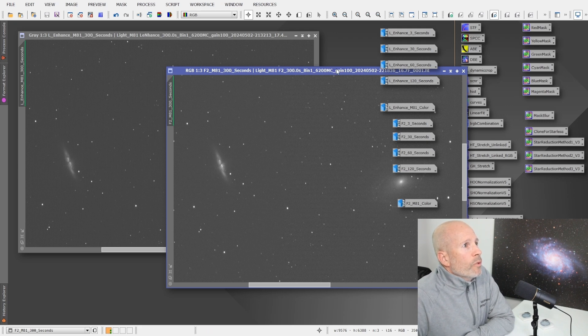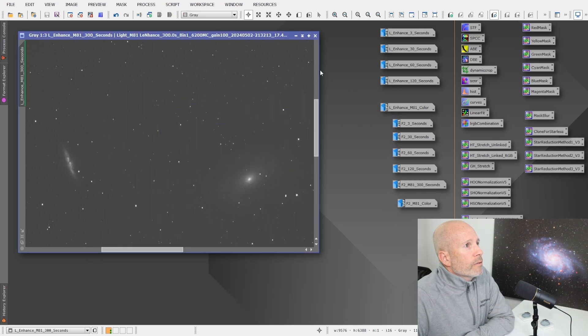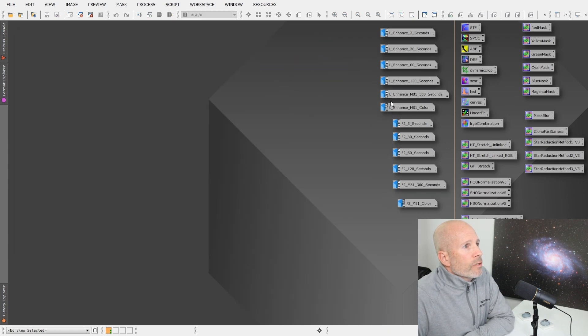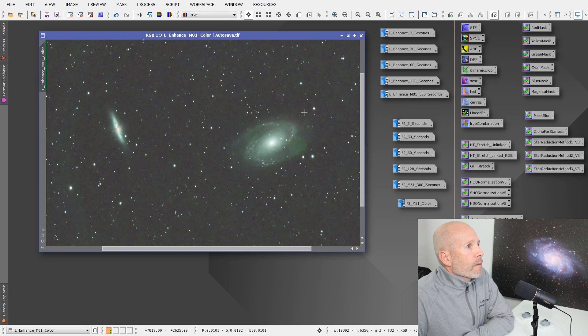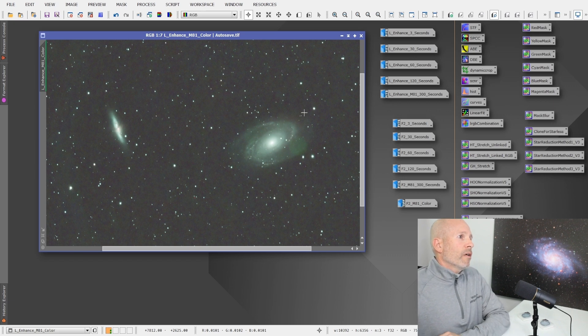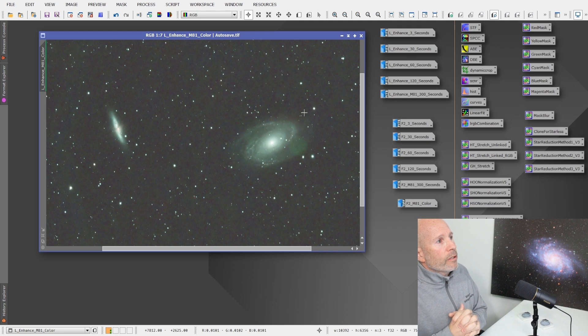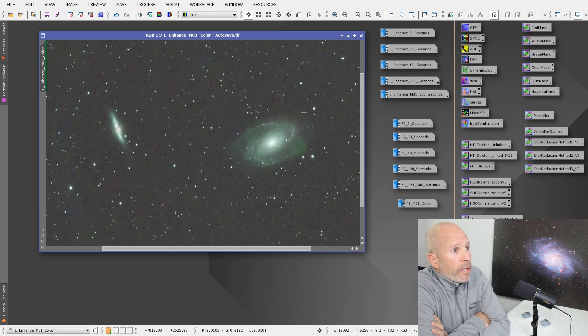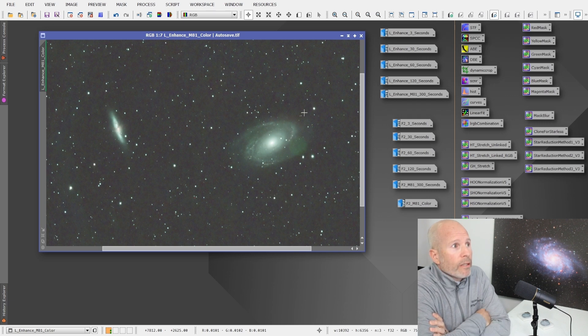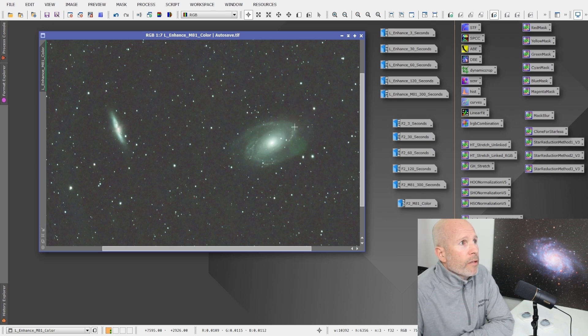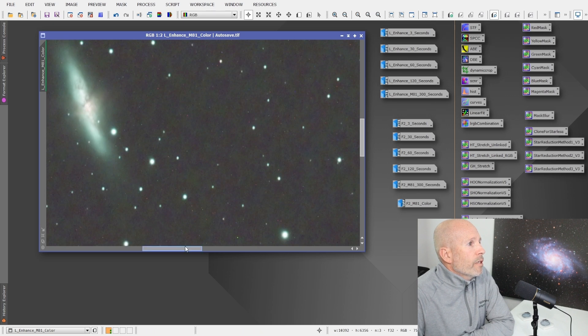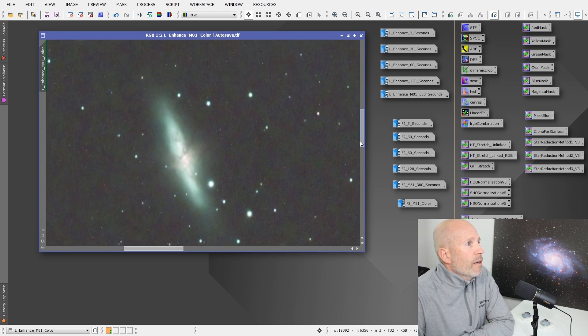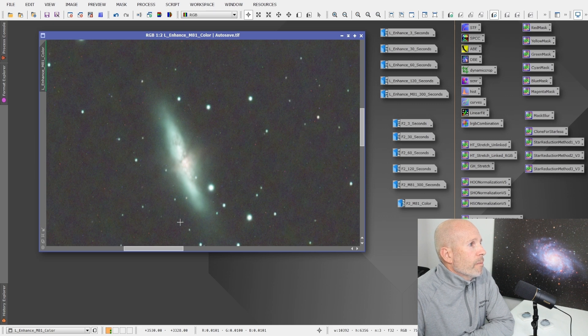But when we take these away and put this in the color version, here is the color version. All I did to this was basically crop the image, do a version, just a regular version, one pass of noise exterminator, and then dynamic background extraction. So all I did with this didn't change the color, did nothing. That's it. And it turned out pretty well. There's lots of data here for five minutes with this L-Enhance filter.